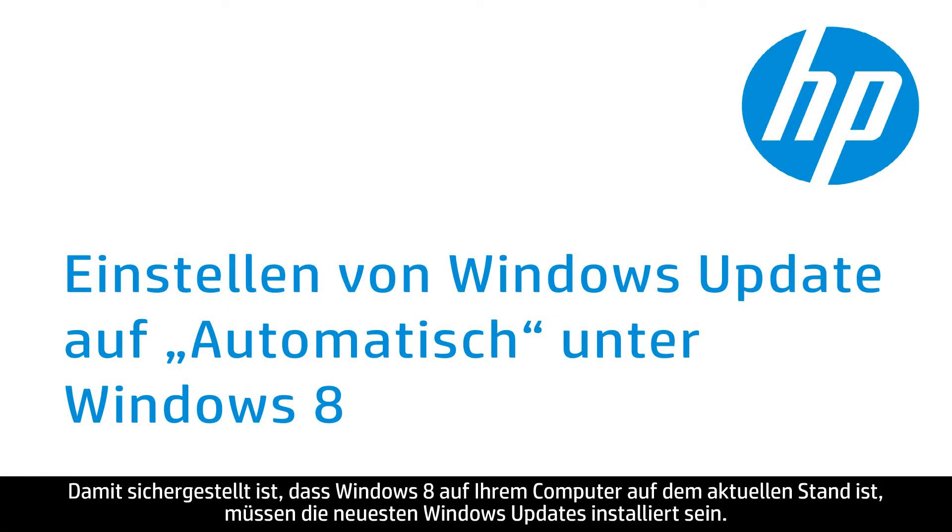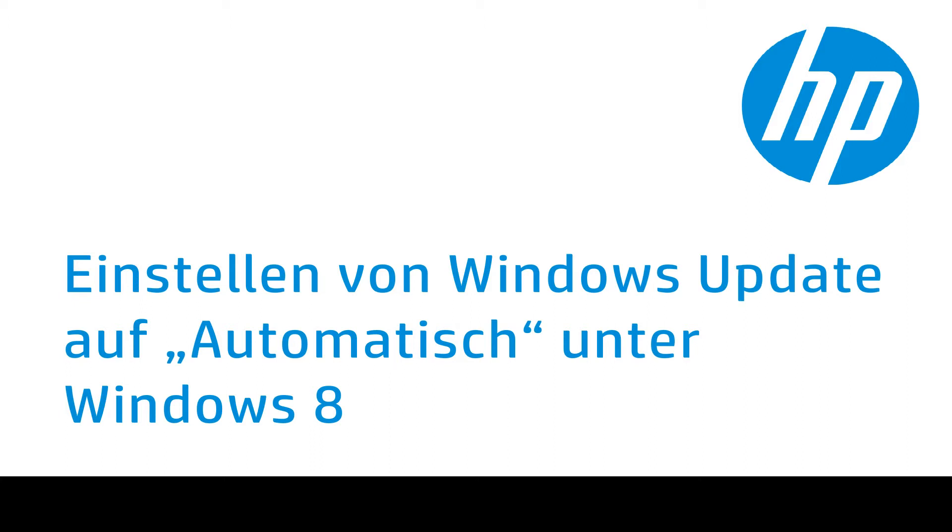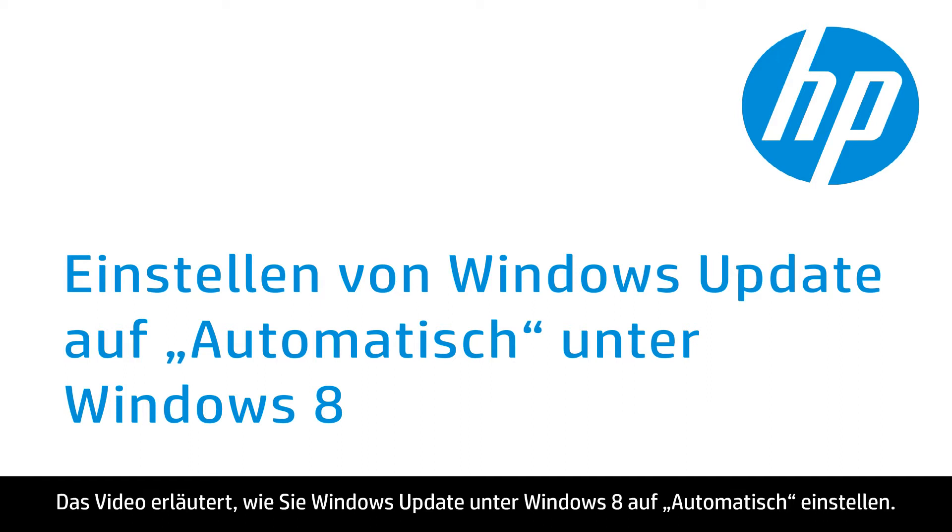To ensure Windows 8 is up to date on your computer, you must have the latest Windows updates installed. This video will show you how to set Windows Update to automatic in Windows 8.